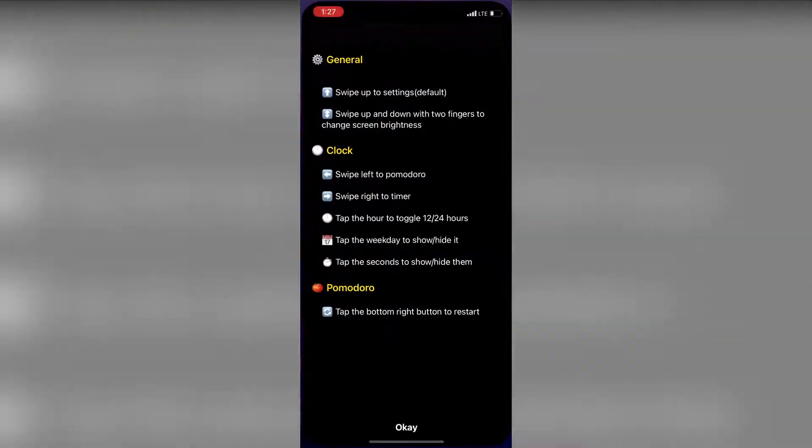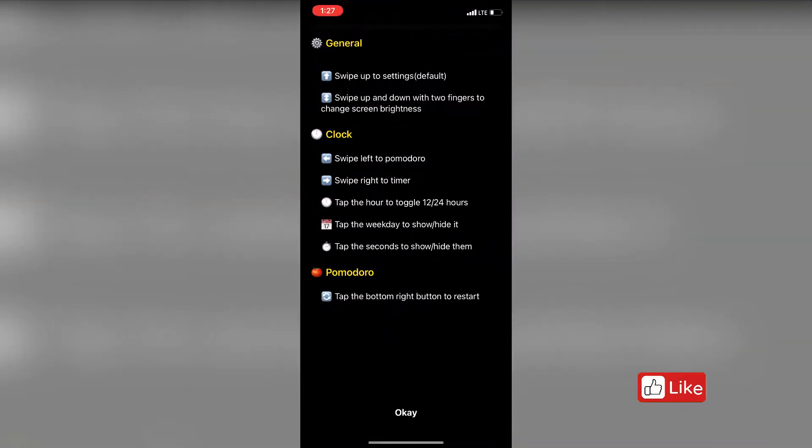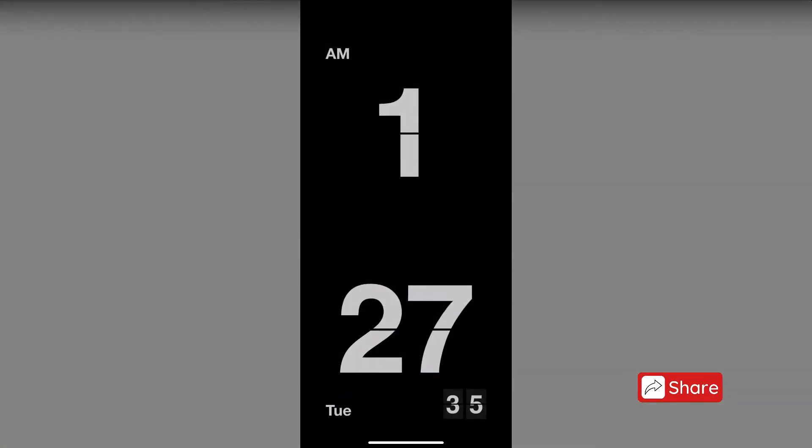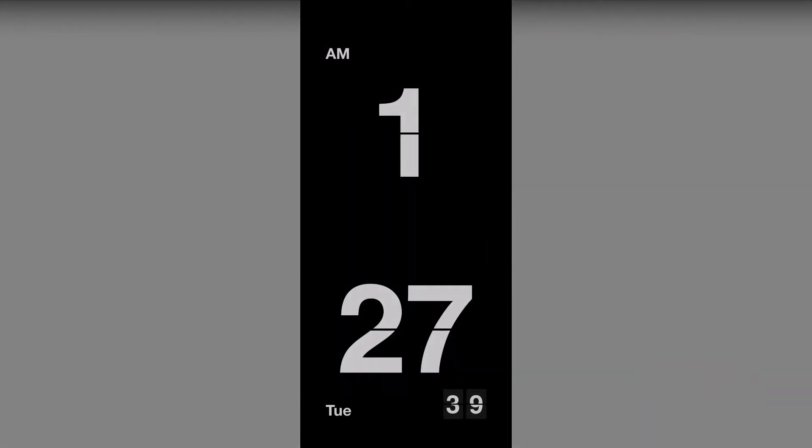Once it is installed click on open. At first you will be shown the settings of the clock. Click on ok to continue. And this is how it looks. It looks kind of boring right now. Let's explore the settings of it and make it classic.